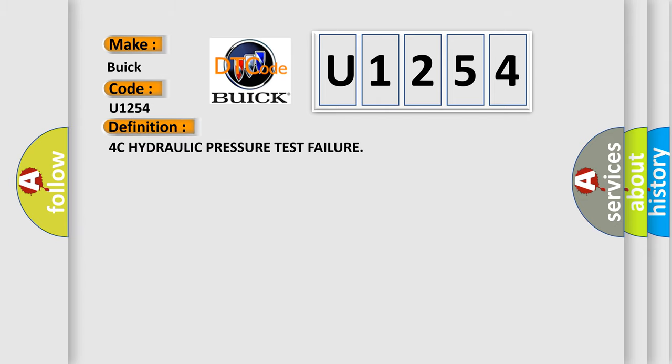The basic definition is 4C hydraulic pressure test failure.